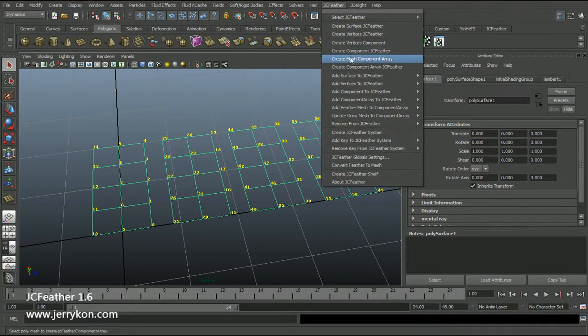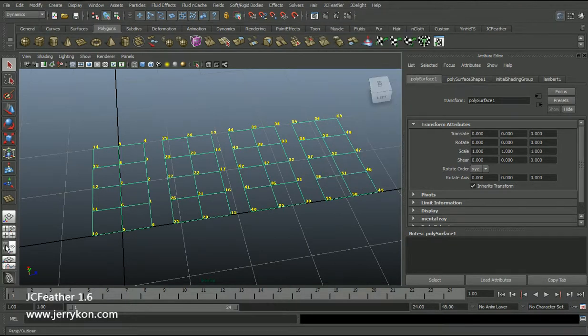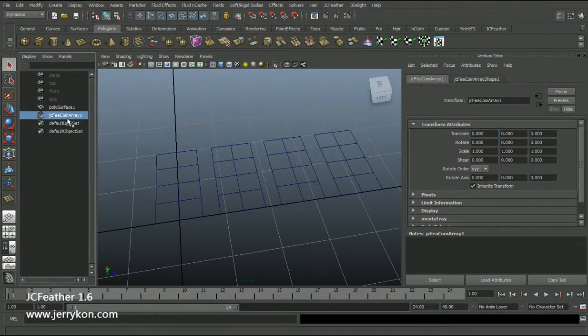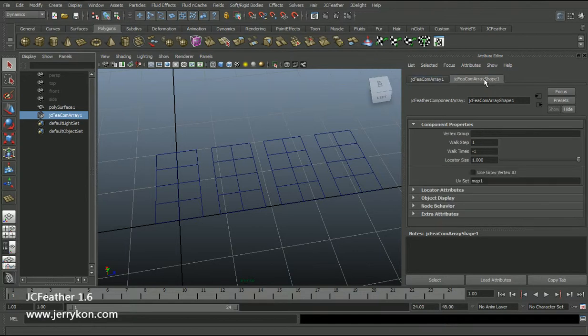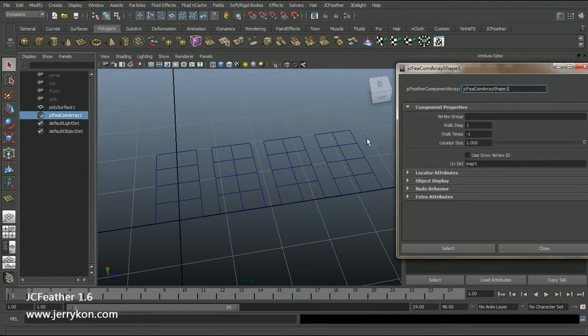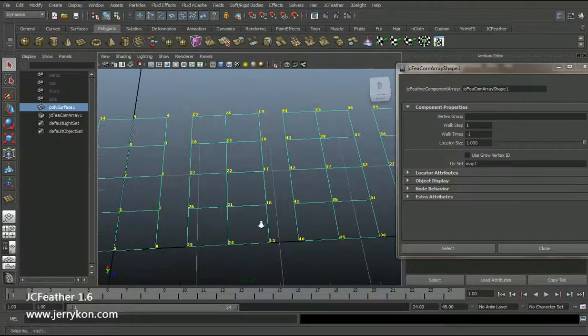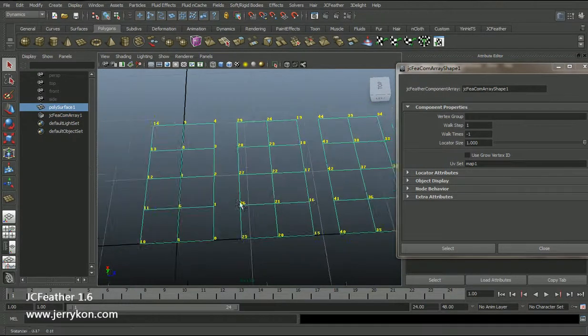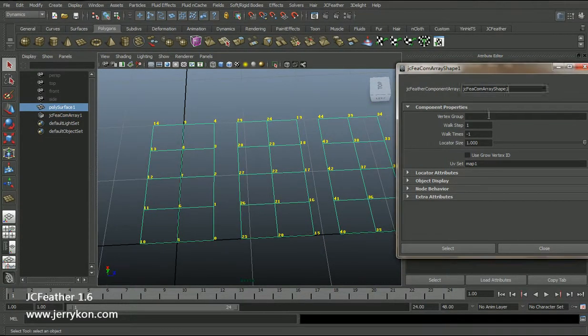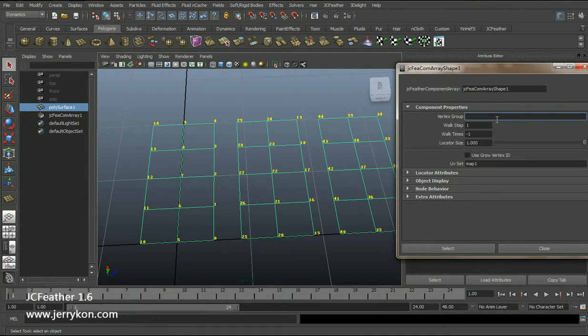I will create a mesh component array. Now select this node and open it in the attribute editor. I will go to the tab and open it. First I will input this attribute: five comma nine.